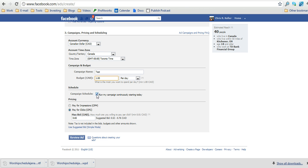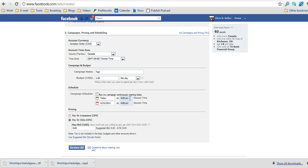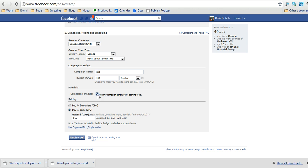You can then select to either run your campaign all the time or if you uncheck this, you can select it to run certain time in terms of when it's going to start and stop. We'll run that continuously.